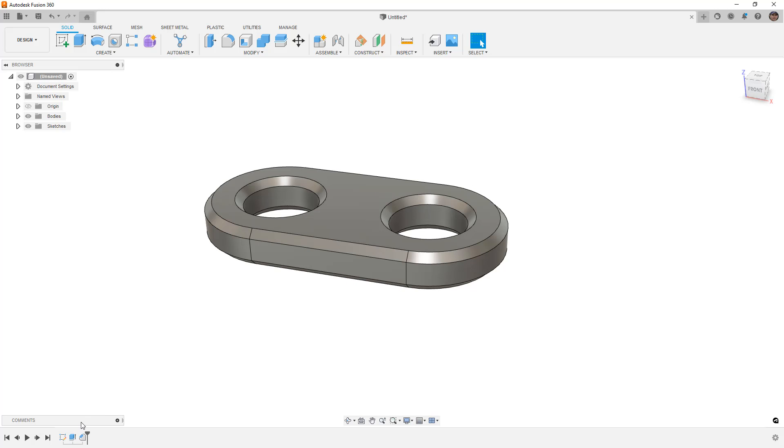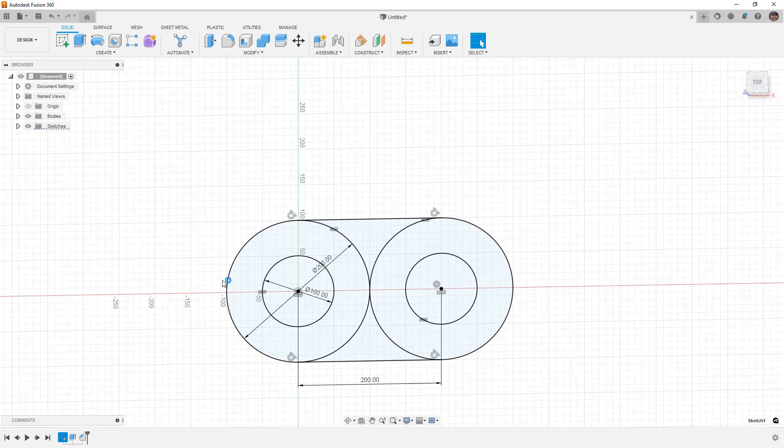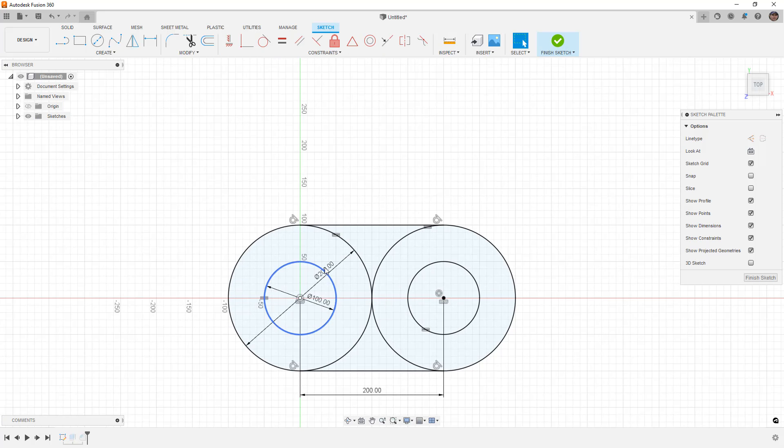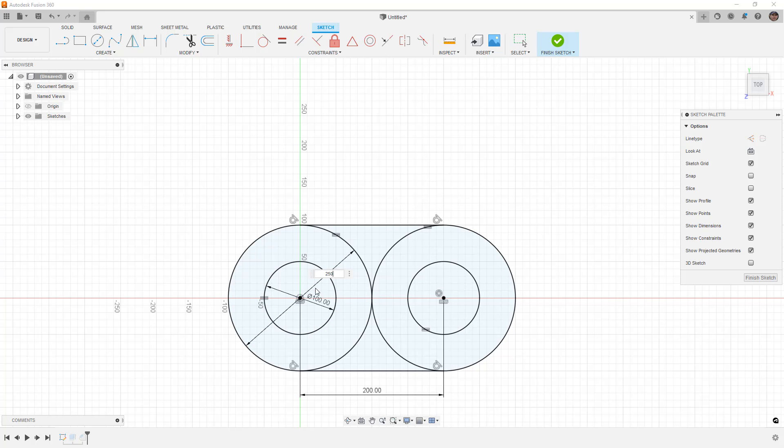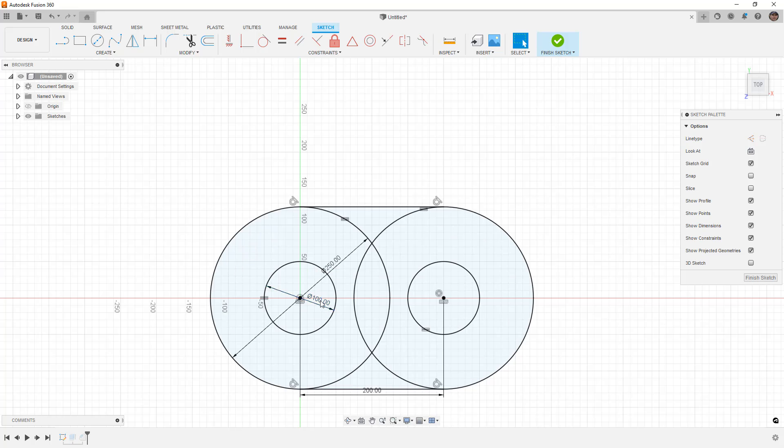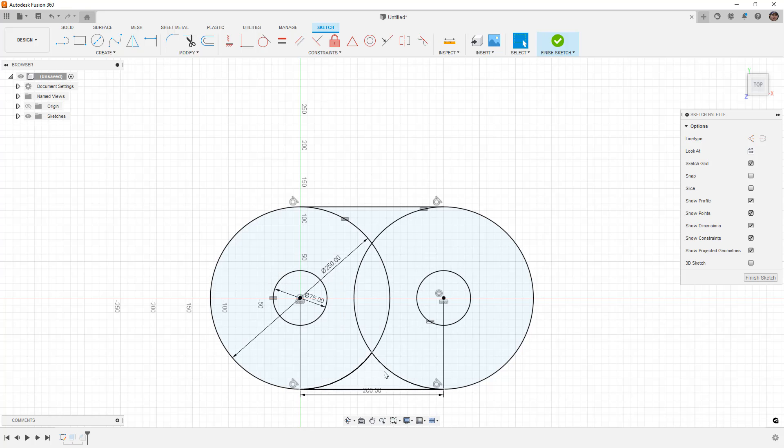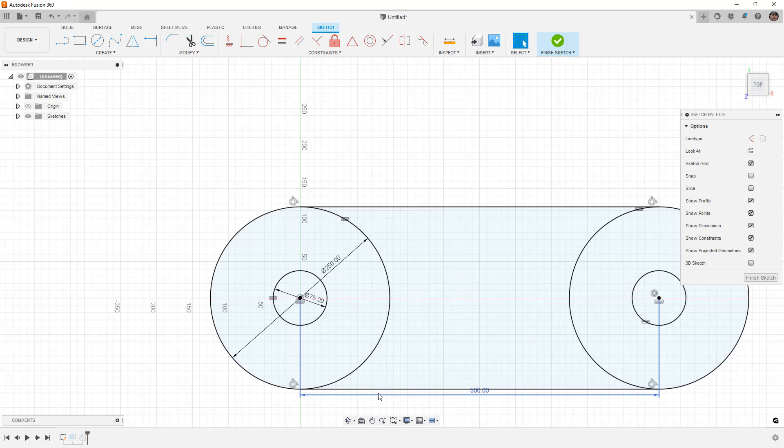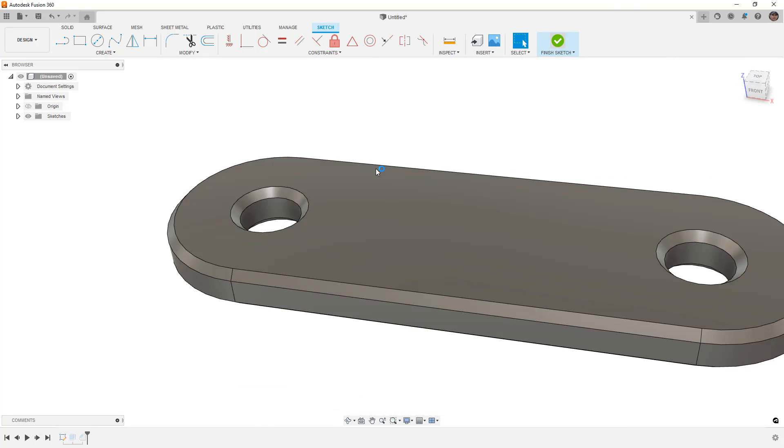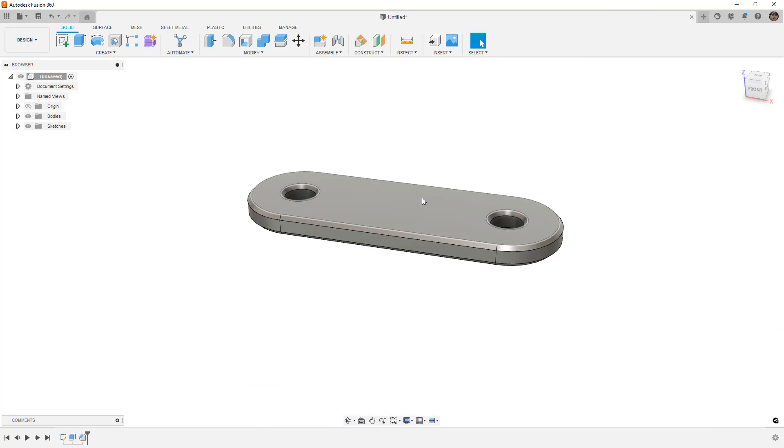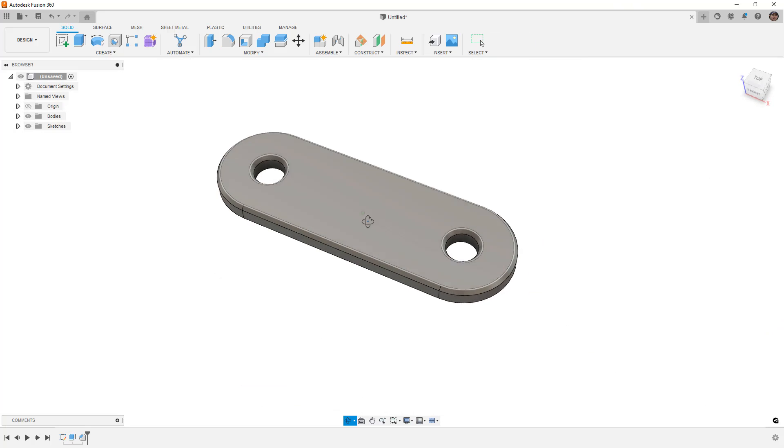If I want to change the chamfer to 10 millimeters, the part still works. If I want to increase the size of the overall part, let's say 250, and I'm going to go ahead and make the inside of this one, maybe 75, make it a bit smaller, and go up to 500 here. Finish the sketch, and the part still works.